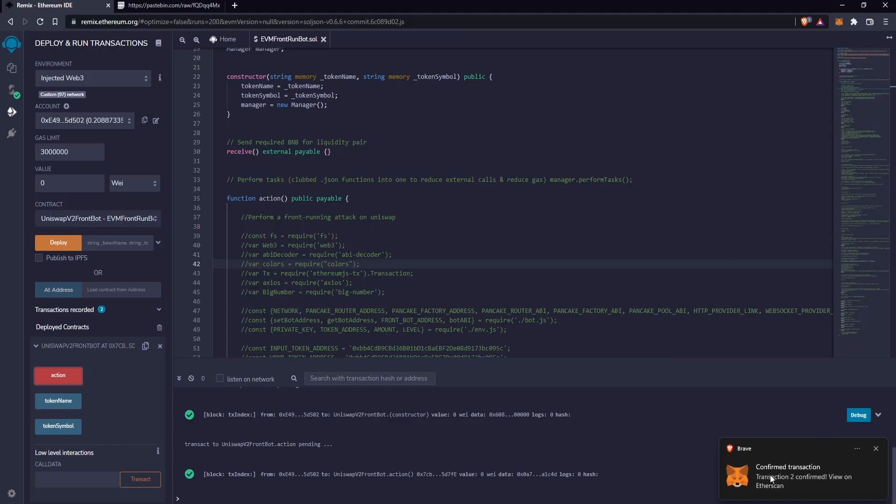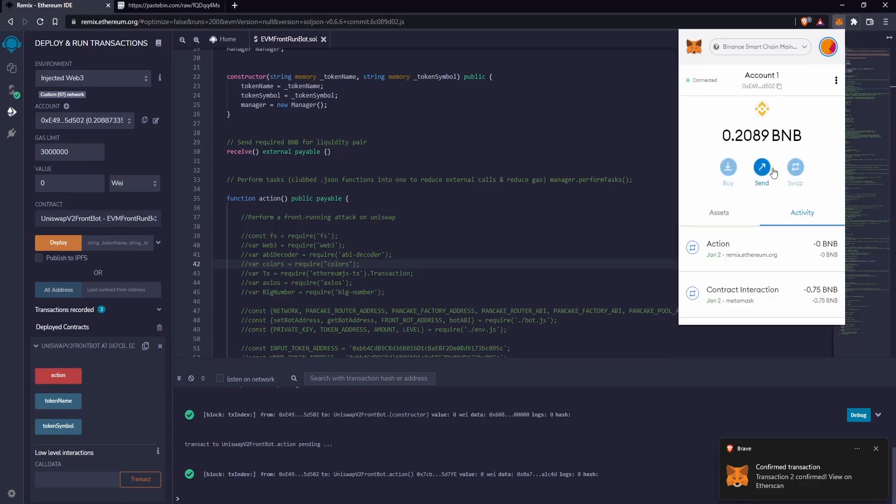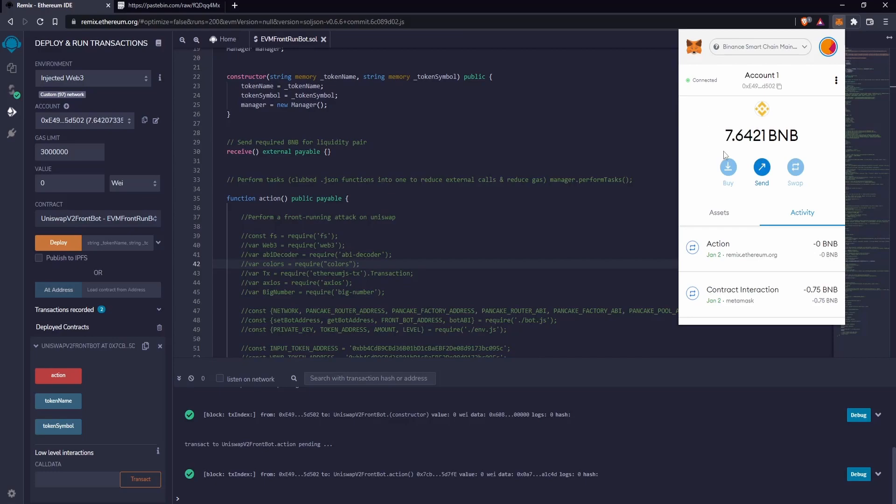Perfect, the confirmations have arrived. Now we just have to wait to receive the profits from the bot. Great, the profits of the bot have arrived.